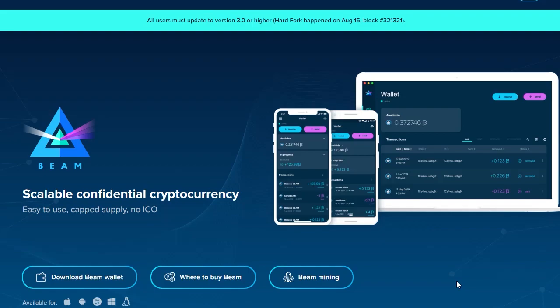First, at the beginning of the month, Alice and Bob create a funding transaction which locks a certain amount—let's say 30 BEAMs, in case a cup of coffee costs one BEAM. This transaction will be mined and will appear on the blockchain.